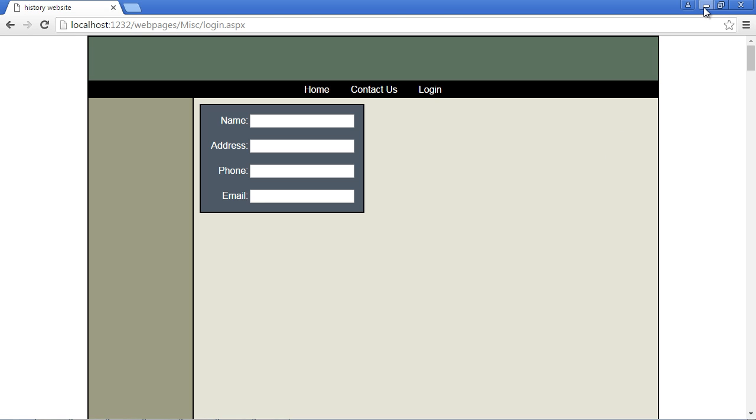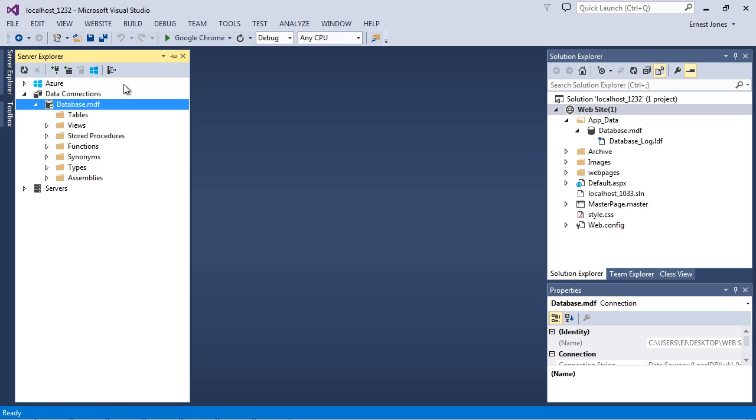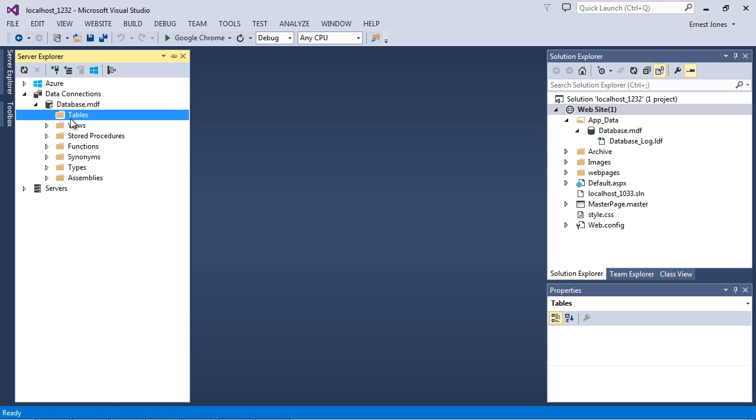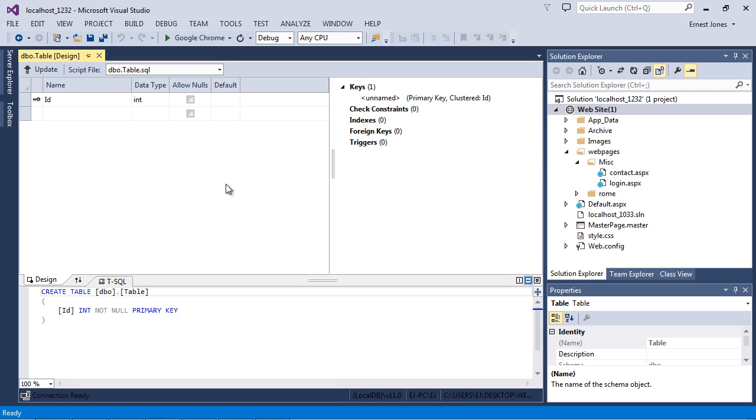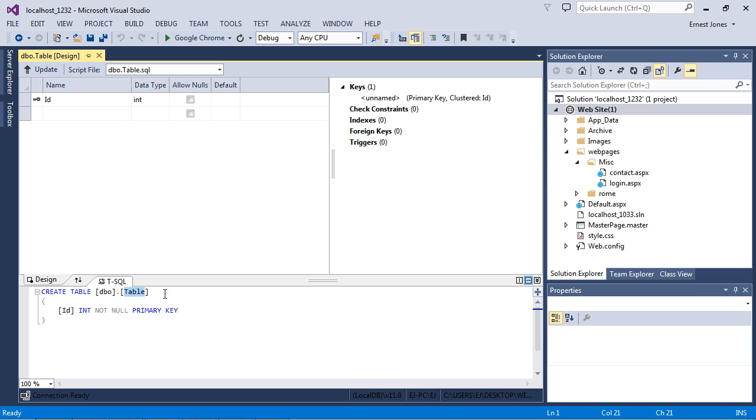Okay so let's go back to Visual Studio and what we're going to do is right click on tables and we're going to add new table. So we're going to get this design view that first comes up. The first thing we're going to do is rename our table. The default name is table but we want to rename that. We can do that right down here. And we're just going to call this login table. So that's the name we're going to give it.